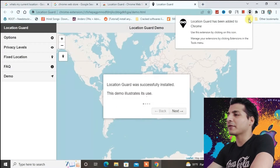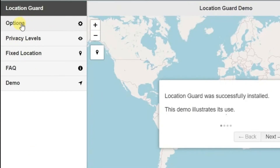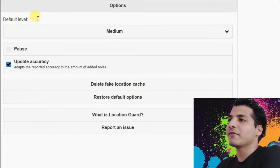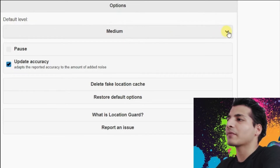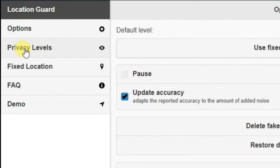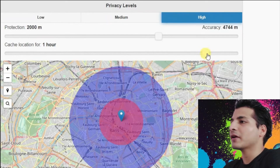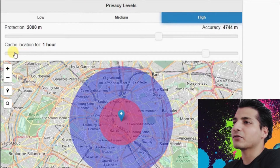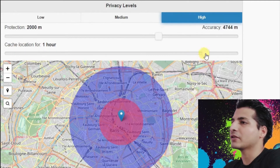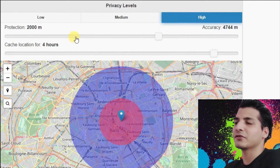The extension has been added — you can see the Location Guard page right here. Go to the Options tab, and you can see the default level is set to medium. Change it to 'use fixed location'. Then go to Privacy Levels and set it to high. You can also manually adjust the cached location duration — I'm going to set it to three or four hours.